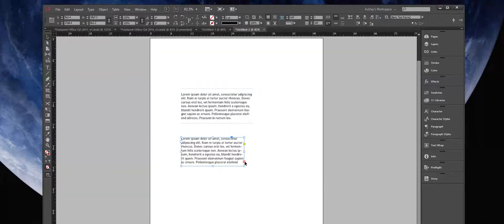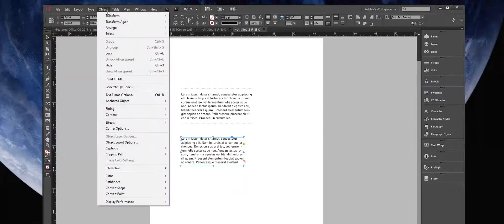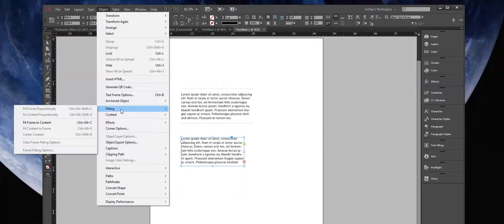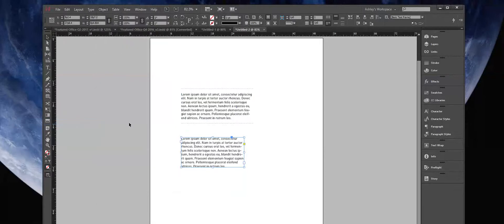Our text is overflowing, and we either want to drag our box to open that up, or we can go to Object > Fitting > Fit Frame to Content, and that will show all of our text.